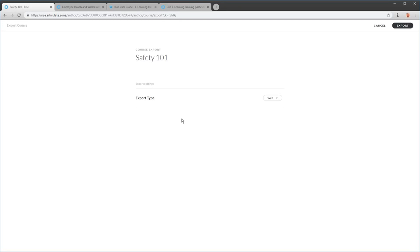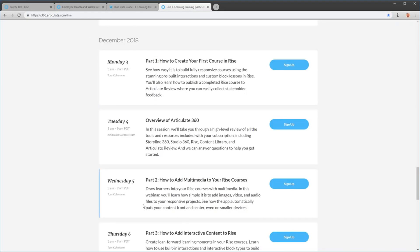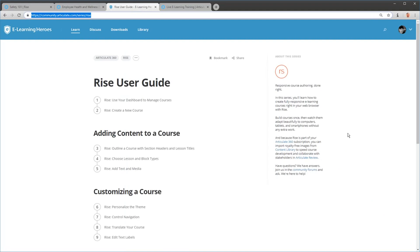One final thing: take advantage of the live training. There's a four-part series on getting started with Rise, plus other sessions for a deeper dive — things we can't cover in a quick tutorial like this. Also go into the community; if you have any questions, ask. There are also Rise user guides and tutorials that walk through all the different features. Enjoy working with Rise — if you have any questions, jump in the community and we're always there to help.